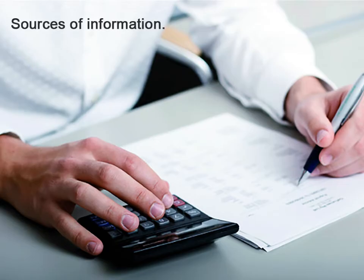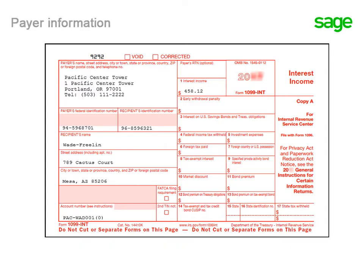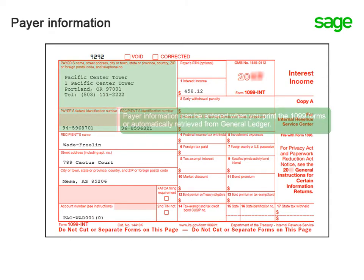Yuna, can we go over what prints on the 1099 interest income forms? Let's look at the payer information first. When you generate the 1099 forms,